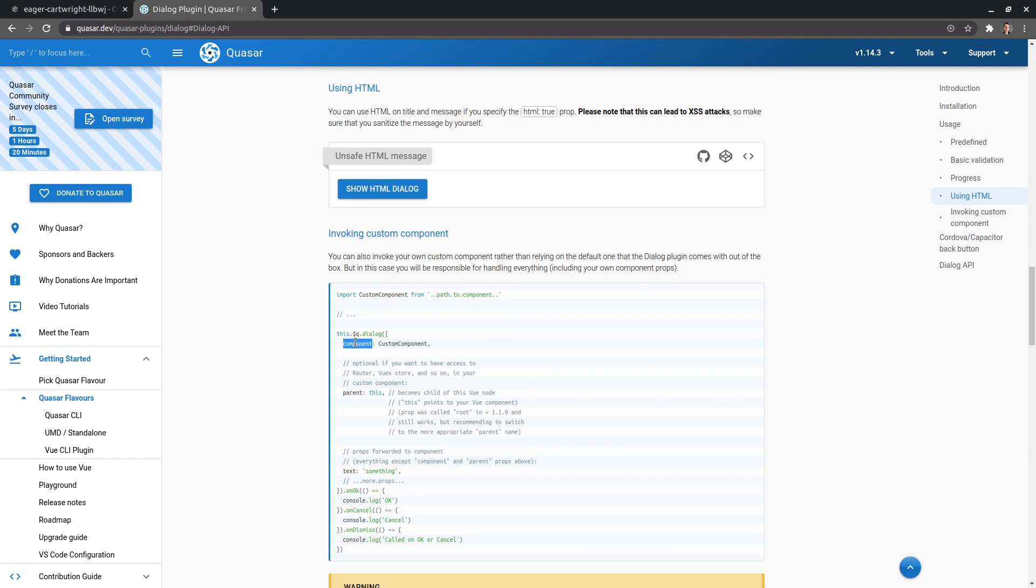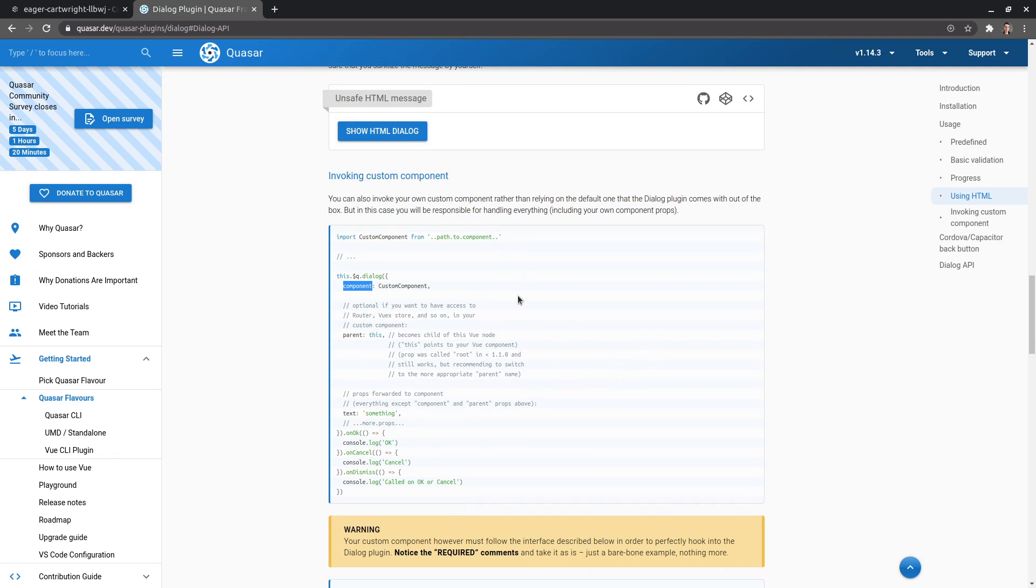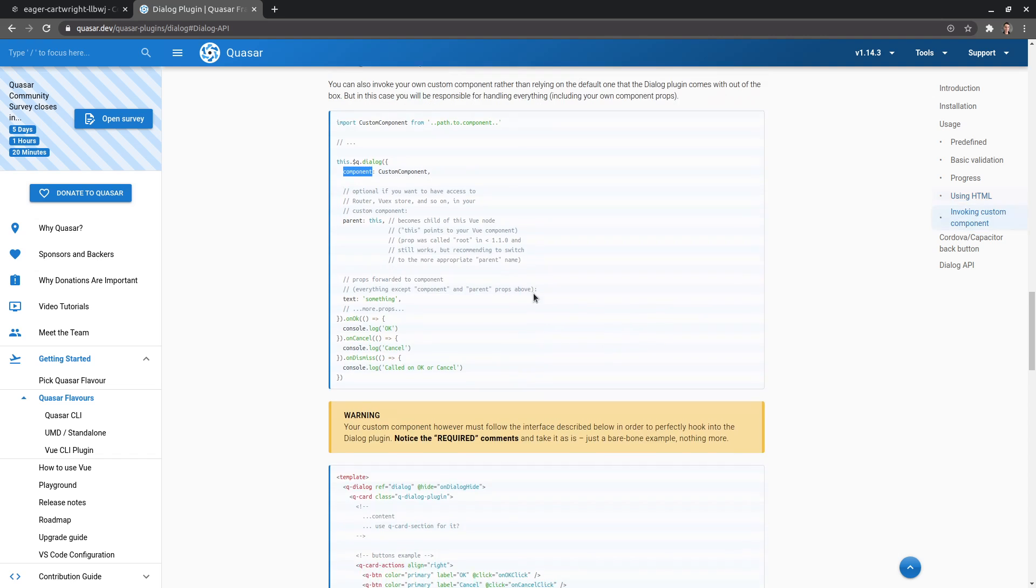Yeah, here we go. If we say component, we can actually make our own dialogue component, which means we have all that flexibility of Quasar available to us. And if we import that, then we can use it. However, there's a little bit of an API that I think you need to adhere to.